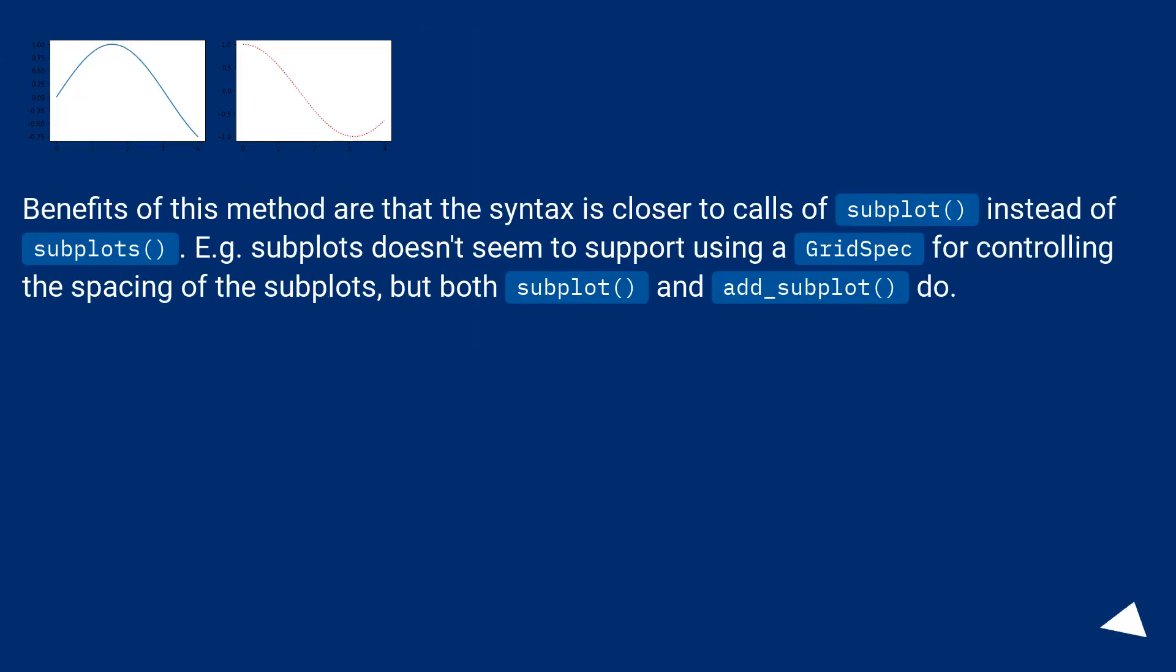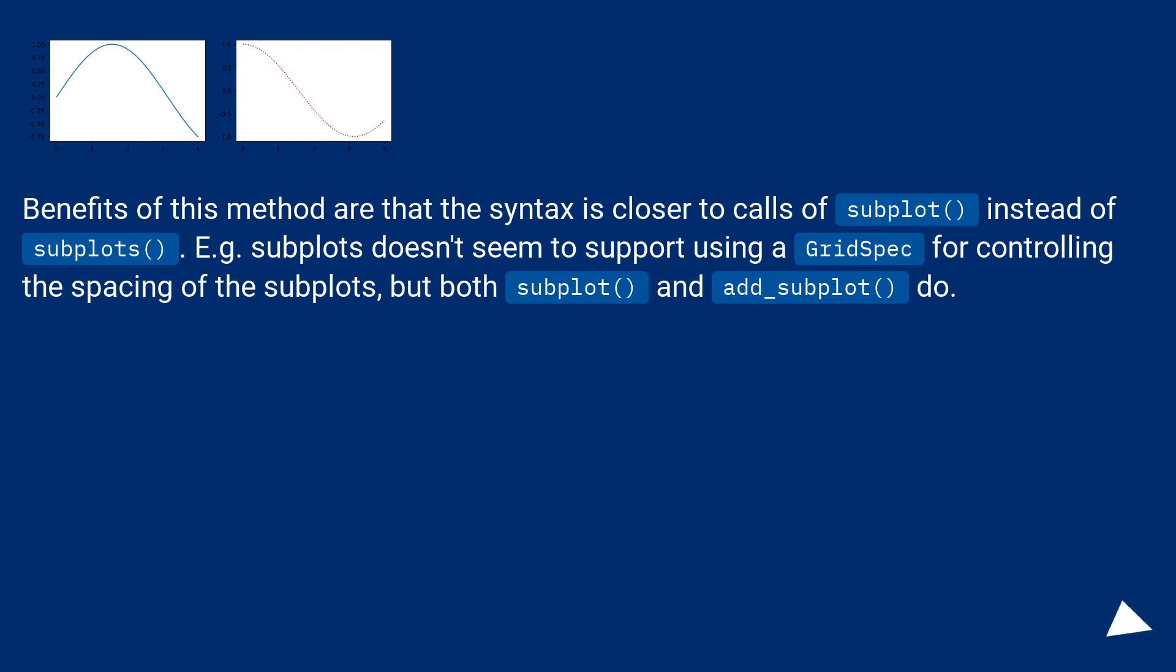Benefits of this method are that the syntax is closer to calls of subplot instead of subplots. For example, subplots doesn't seem to support using a GridSpec for controlling the spacing of the subplots, but both subplot and add_subplot do.